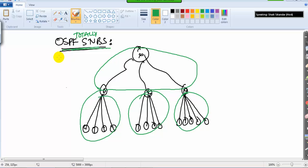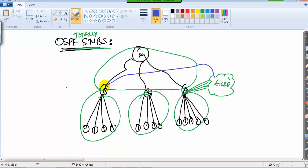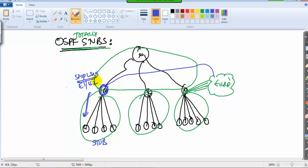We have one more concept: totally stub, which is a bit more advanced than regular stubs. In the regular stub, external routes come from outside the OSPF domain and when they reach the border router of the stub area, the border router stops advertising E1 and E2 routes to internal routers and instead advertises only a single default route.